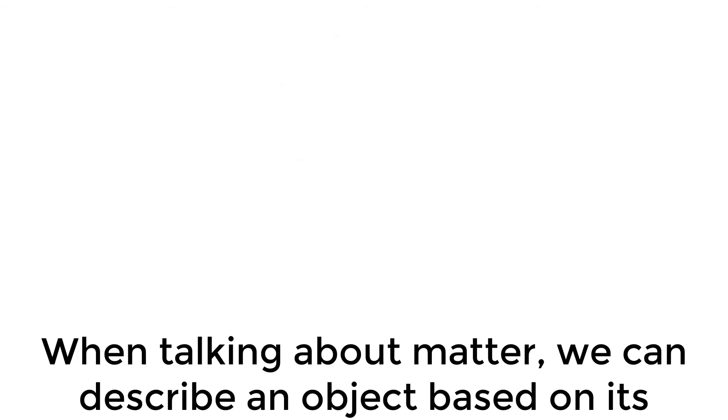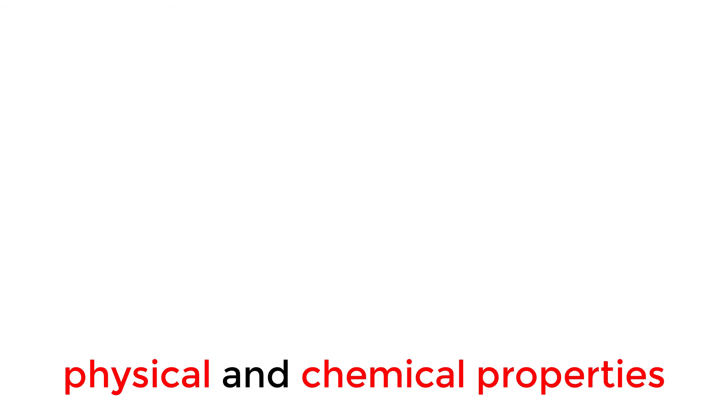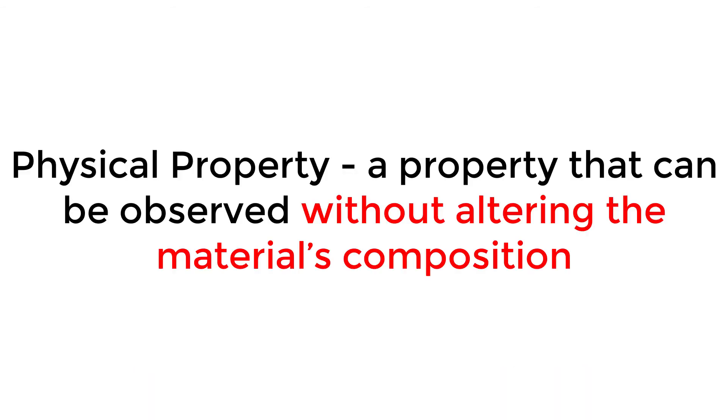When talking about matter, we can describe an object based on its physical and chemical properties. A physical property describes a property observable without altering the material's composition.